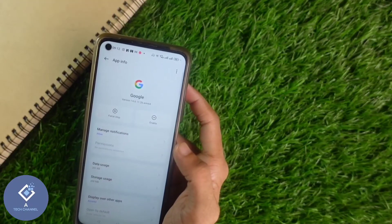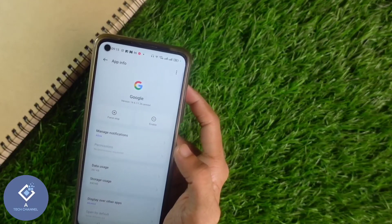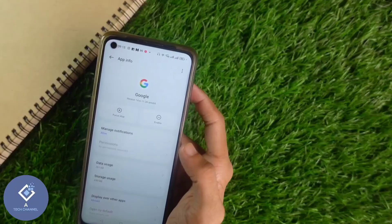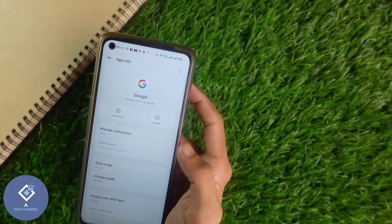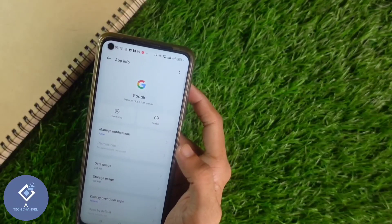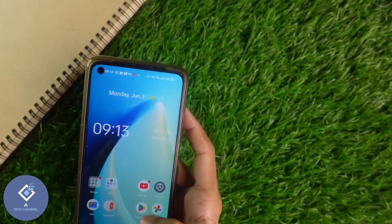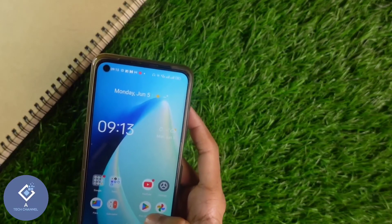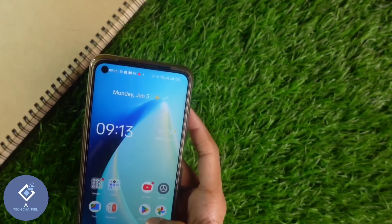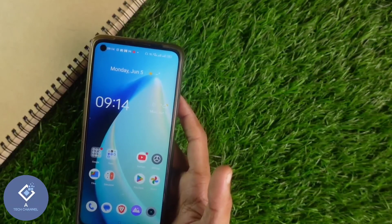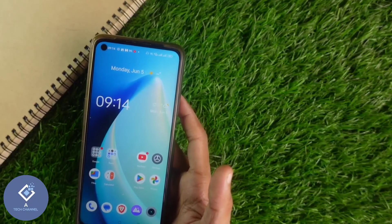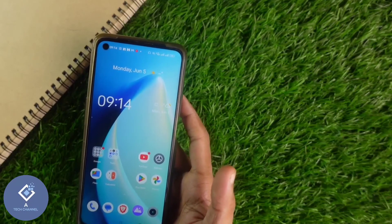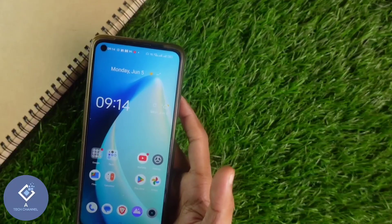An important thing to keep in mind is that if you are disabling the Google option, some other services will also be disabled. Anyway, by doing this you can remove the Google Discover page. So following these steps, you can remove the Google Discover page from your Android phone.